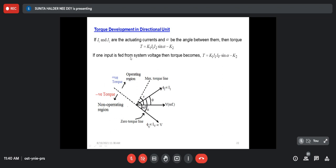The torque developed in the directional element is T = K1·I1·I2·sin(α) − K2, proportional to I2 when α = 90°. When one input is fed from system voltage, the torque becomes T = K1·IV·II·sin(α) − K2, where IV is current proportional to voltage and II is fault current. We can write T = KVI·cos(θ − τ) − K2, where θ is the phase angle between voltage and actuating current, and τ is the maximum torque angle.